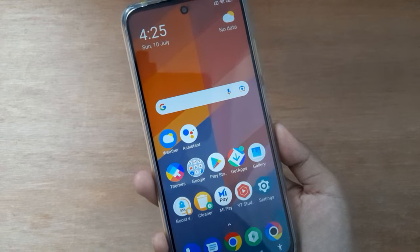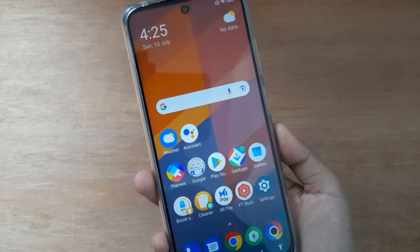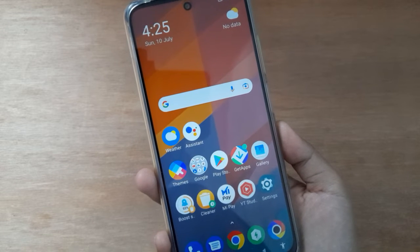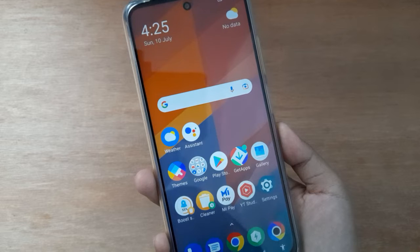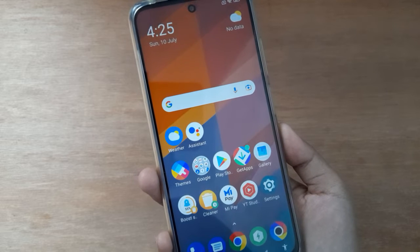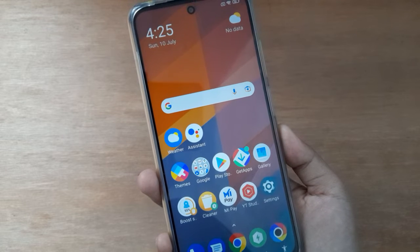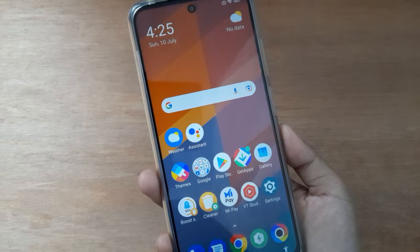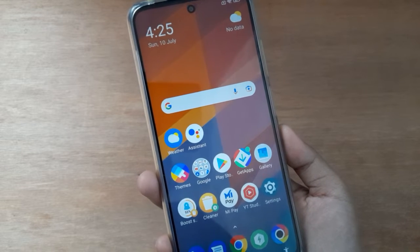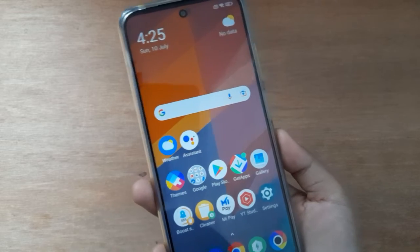Hello friends, in this video I'll show you how to turn off auto rotate screen on your mobile phone. Before we continue, do not forget to like the video and subscribe to the channel.